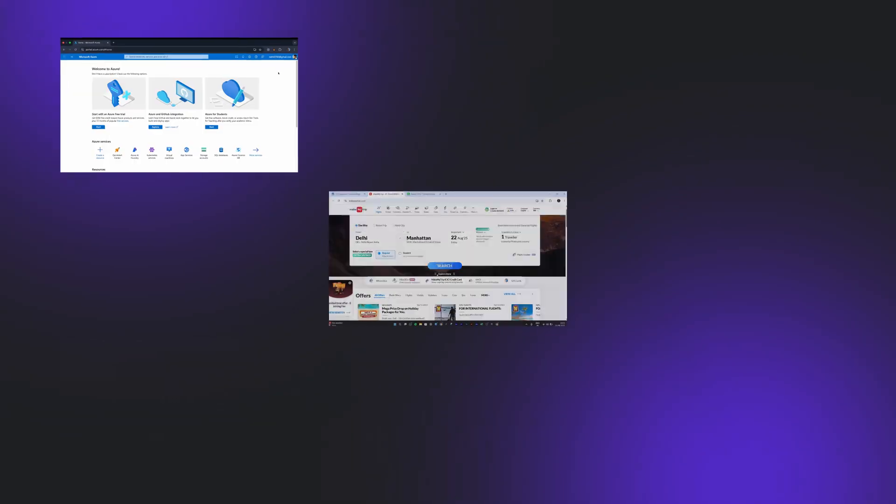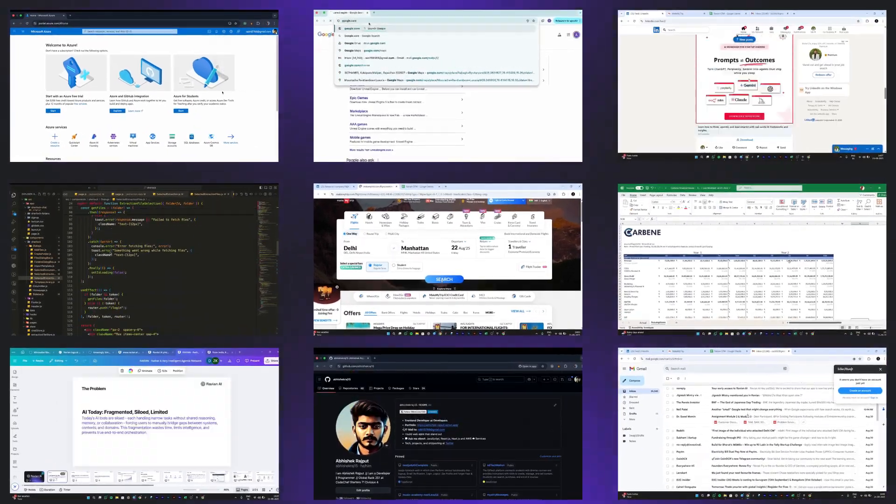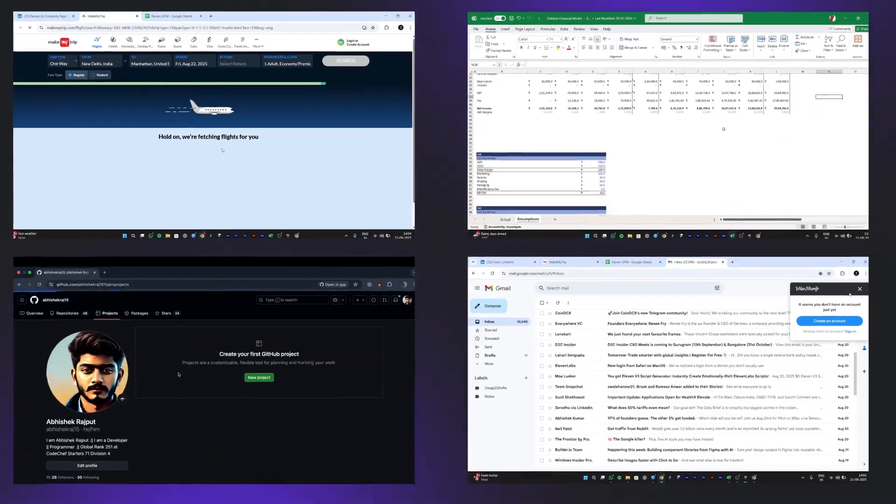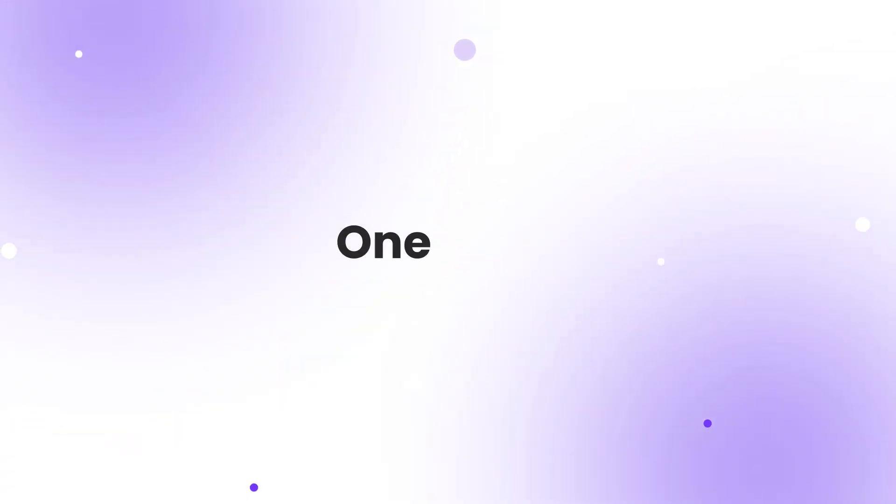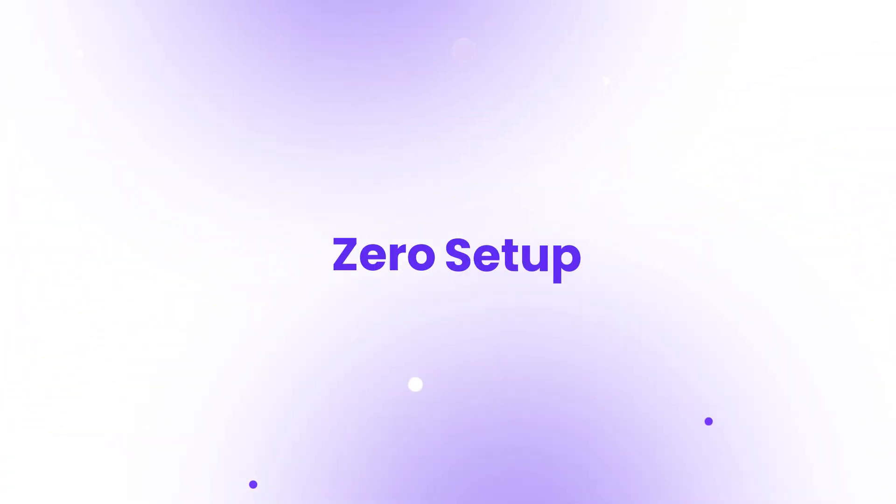When most AIs get stuck, Revian completes them in no time. All your apps. One brain. Zero setup. Download now.